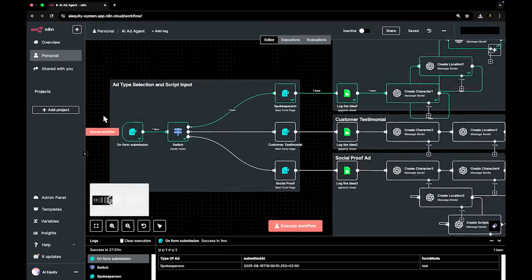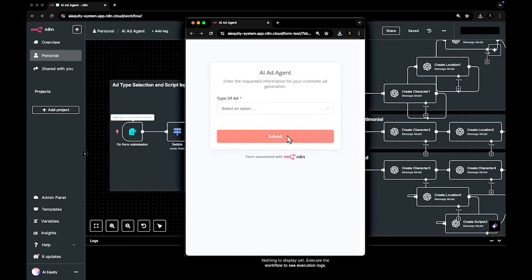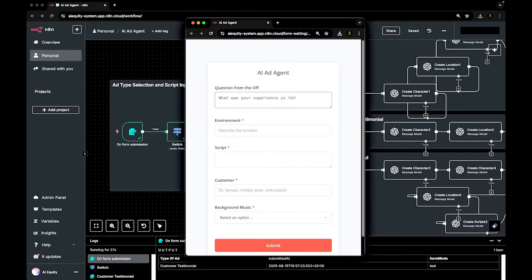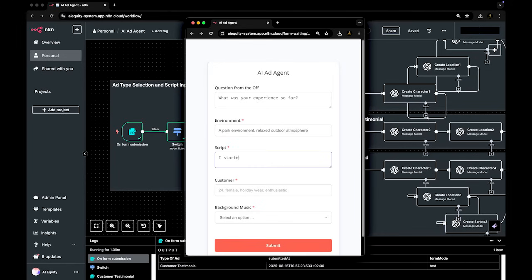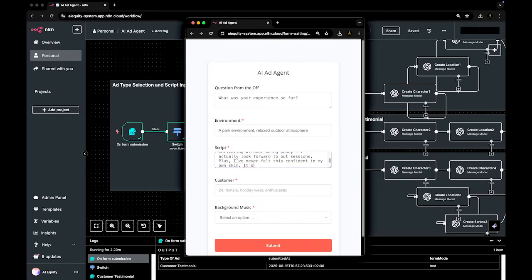The second format is a customer testimonial ad, written to simulate real user feedback: credible, conversational, and informal. You also have the option to include an off-camera prompt or cue.